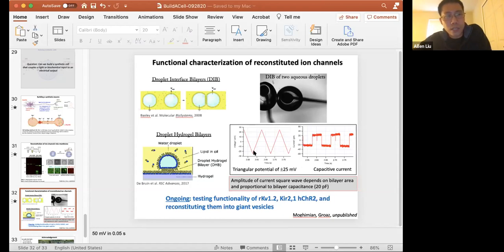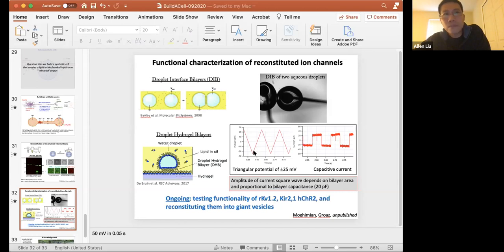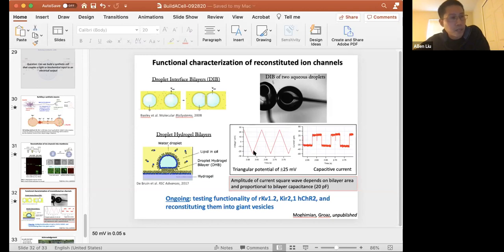Regarding whether the structure of membrane proteins is affected by the surrounding phospholipids and whether we can predetermine membrane composition: we use a mixture of lipids including the artificial nuclear membrane composition. For ion channels, we know certain channels require PIP2, so once we have the procedure worked out we can test with and without PIP2 or different amounts of cholesterol to see if that changes membrane protein activity. How long can you run a reaction inside a vesicle until it runs out of energy? Typically our proteins are made in about four to six hours.